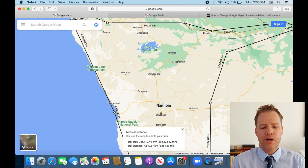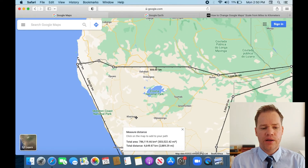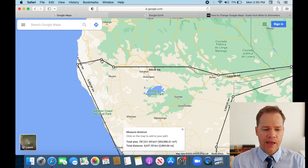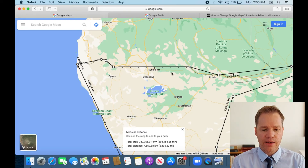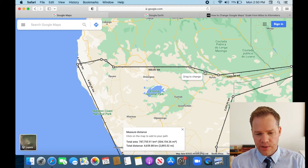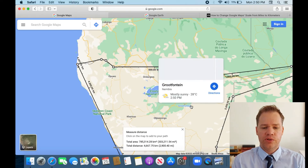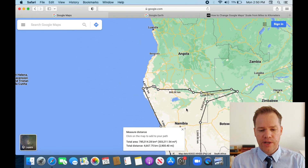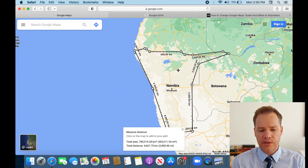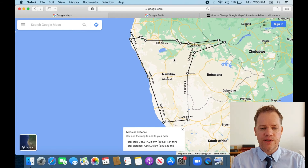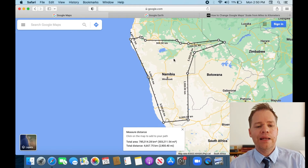Like I said, it wasn't done too accurately, and that's why we're going to fix it now. You can zoom in, then click and drag anywhere on the line to fix it. I'm not going to do the whole thing now because it would take quite a long time, but this is how it's done in Google Maps.